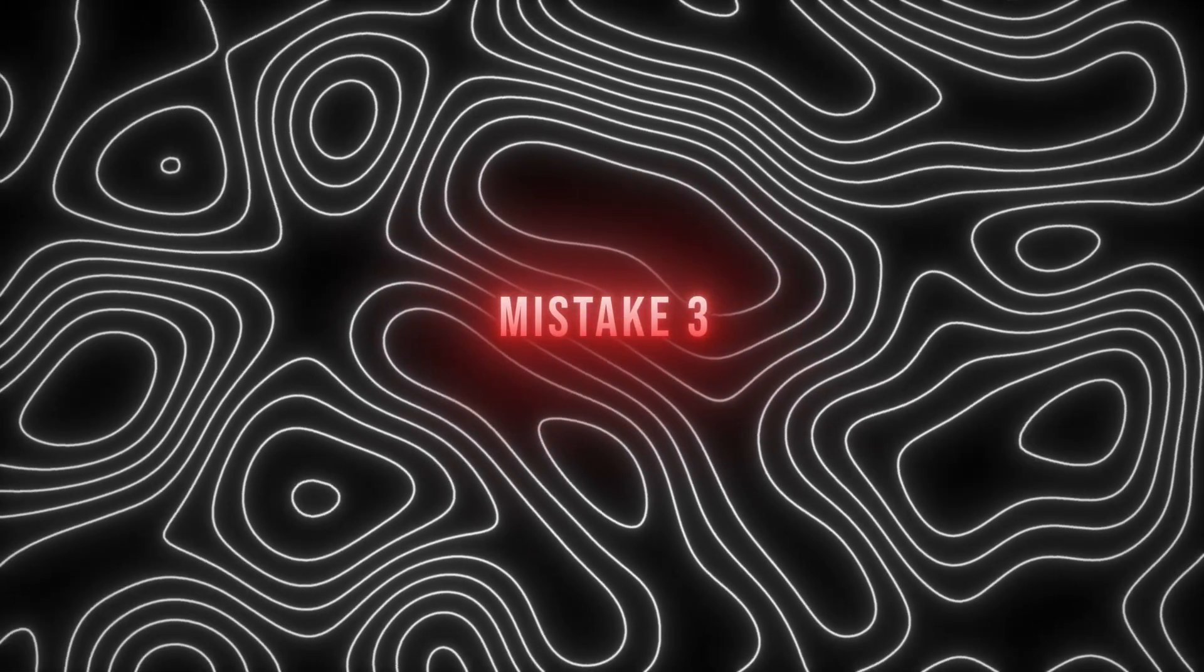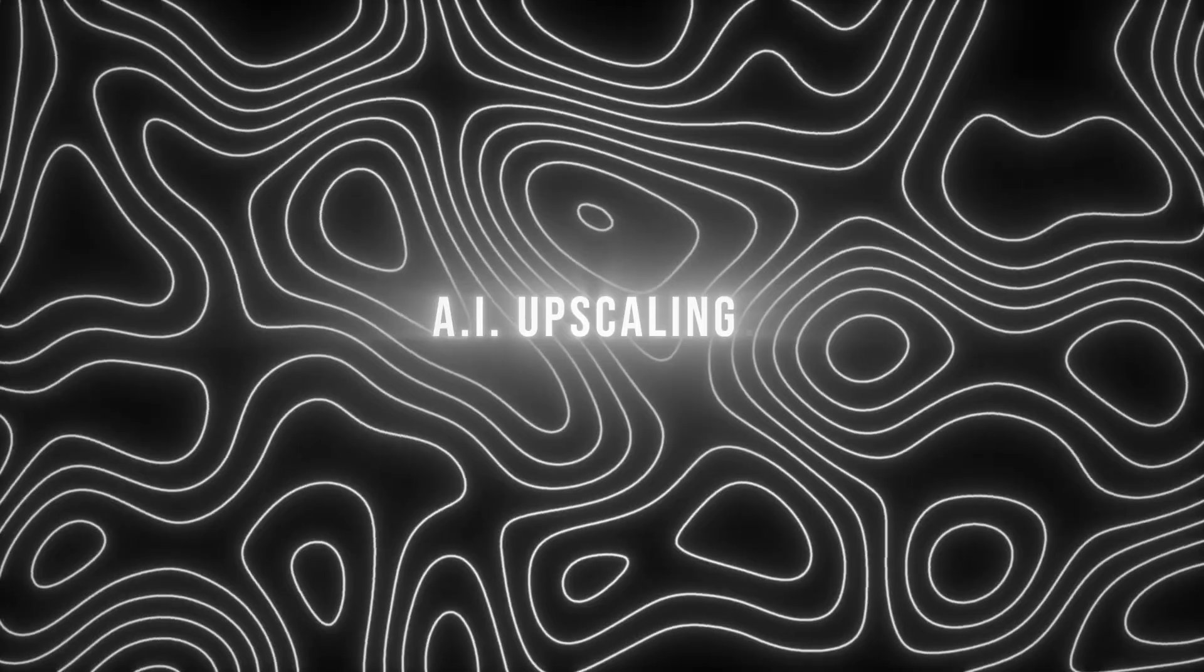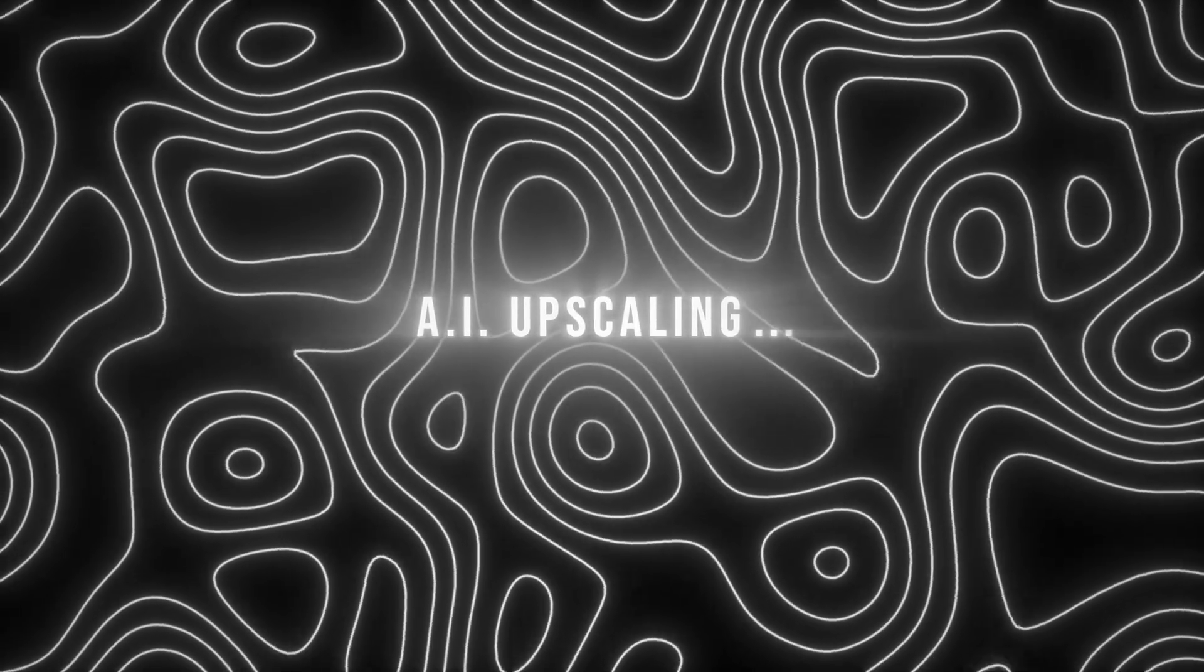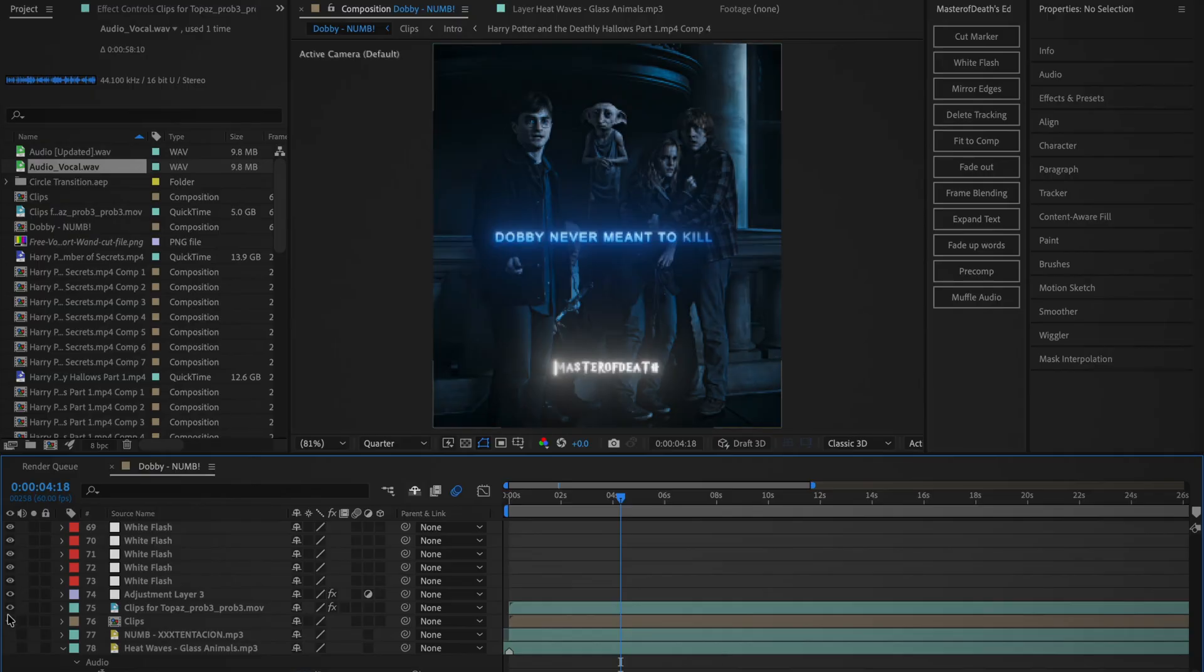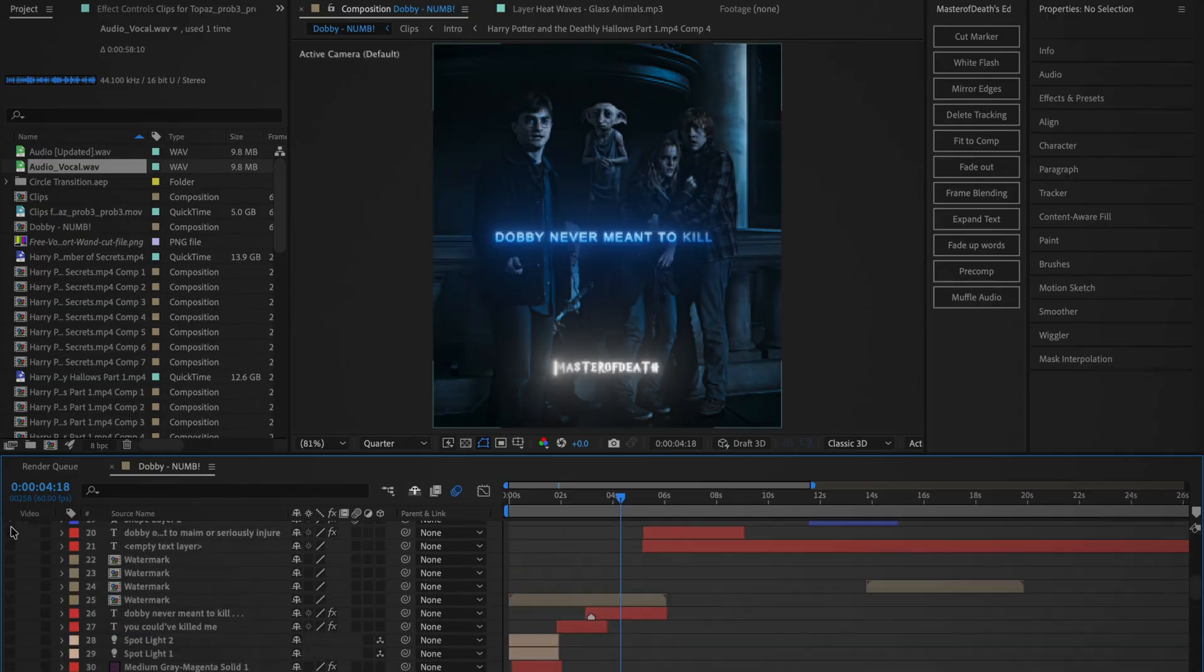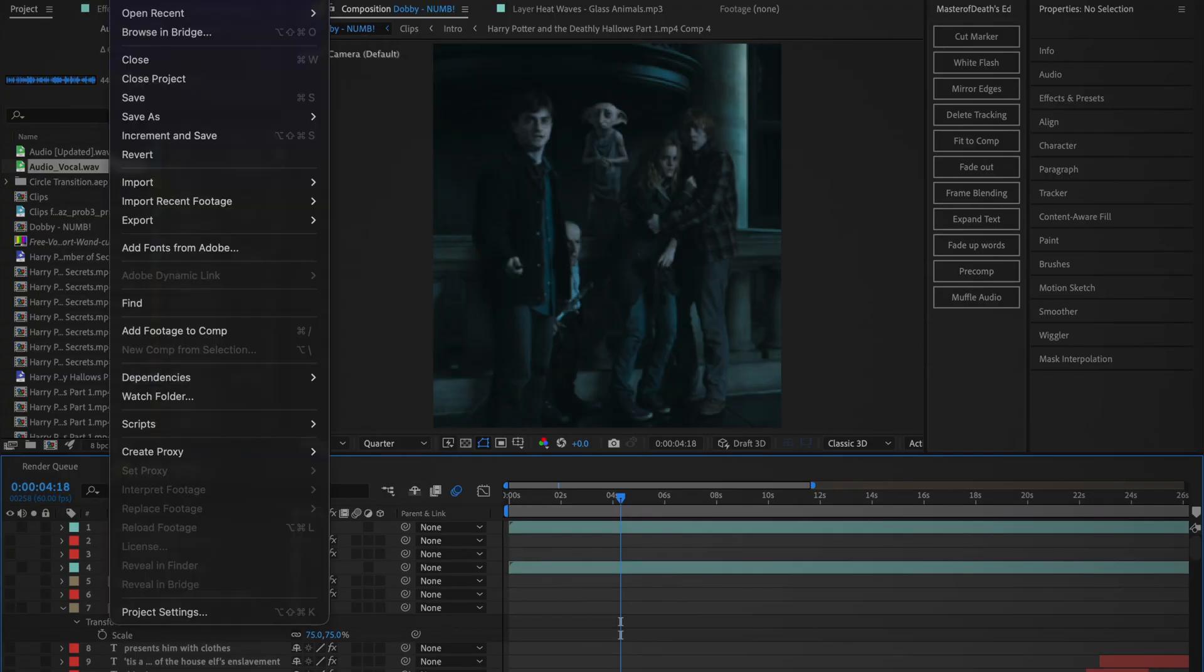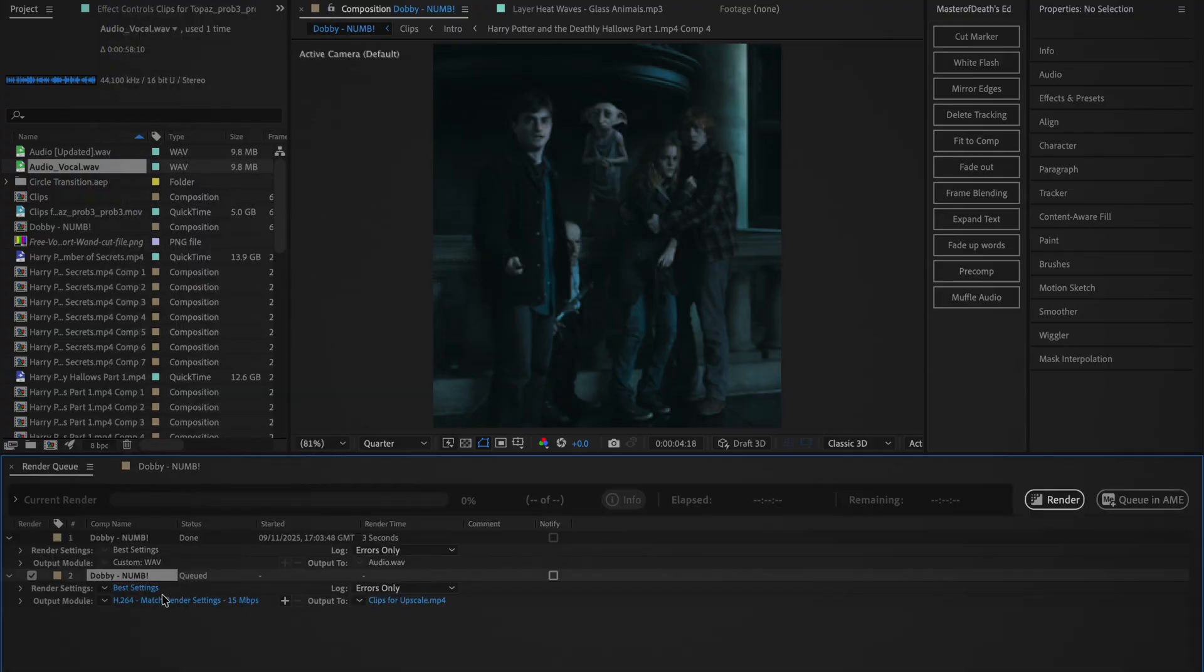Mistake number 3 is not using AI to enhance your clips before you export your edit. So once you have your edit ready in After Effects, disable all the extra elements including text, zooms, CC or any icons or logos. Once you've done that, go to File, Export and then click Add to Render Queue.